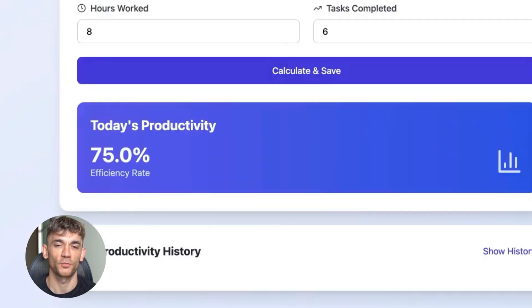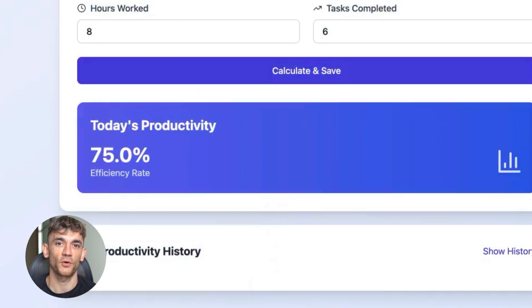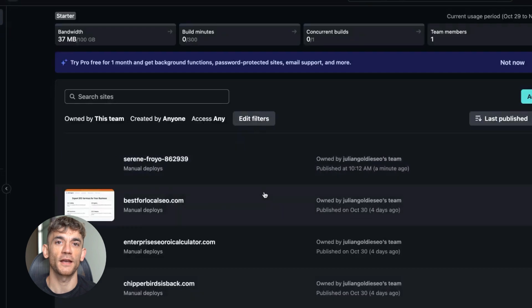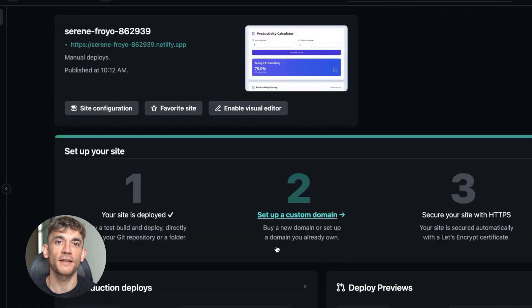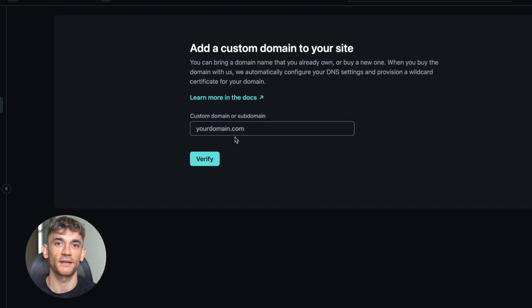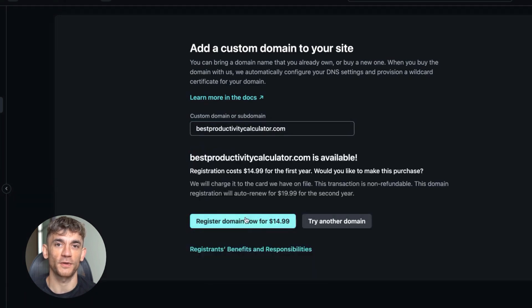Once you have your tool built, you need to deploy it. With bolt.new, you can deploy directly to Netlify. With one click, you get a live URL instantly. Inside Netlify, you can buy and verify a domain directly.